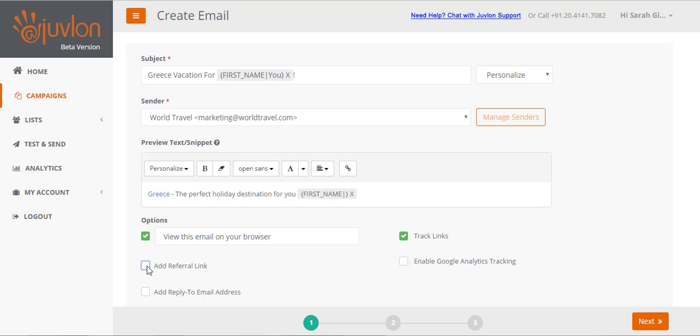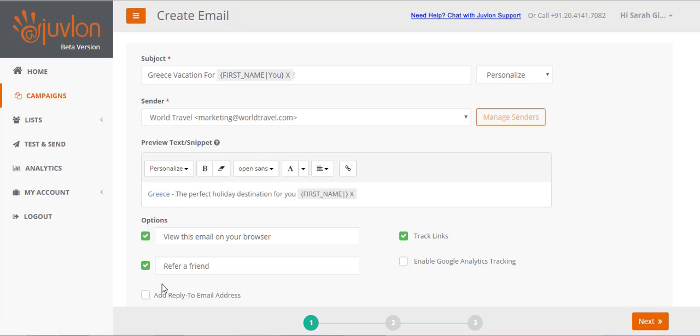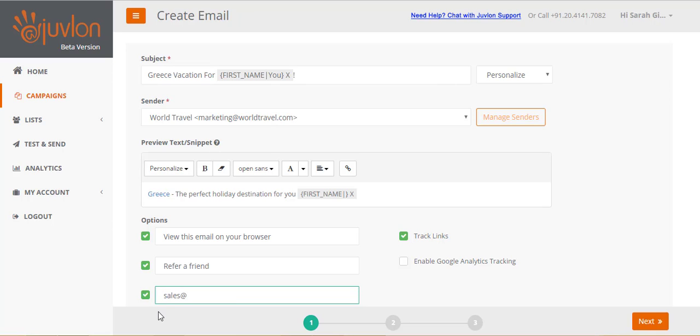You can add a referral link. This link appears at the bottom of your email. You can add a reply to address if you want replies to go to a specific email address, other than the sender's address.